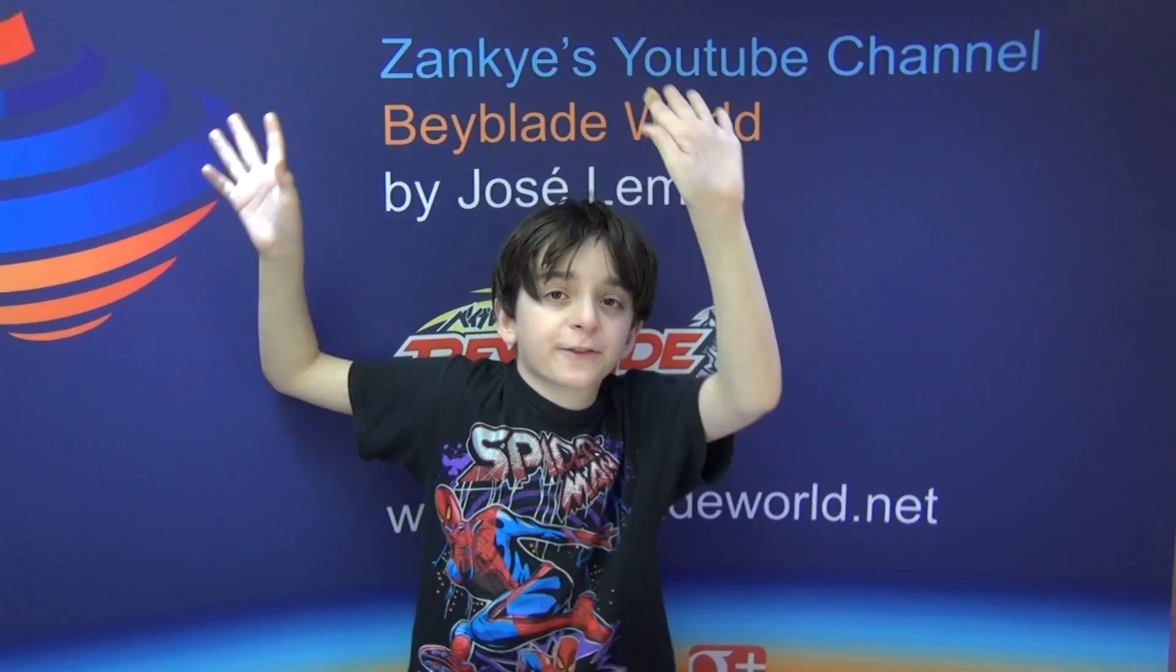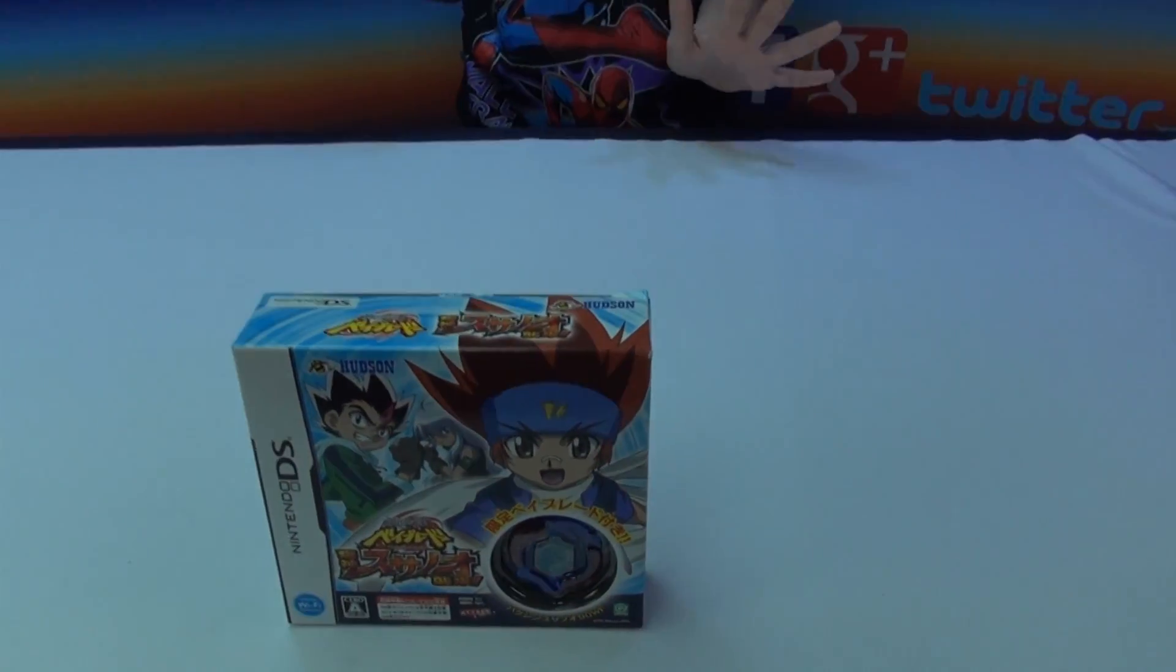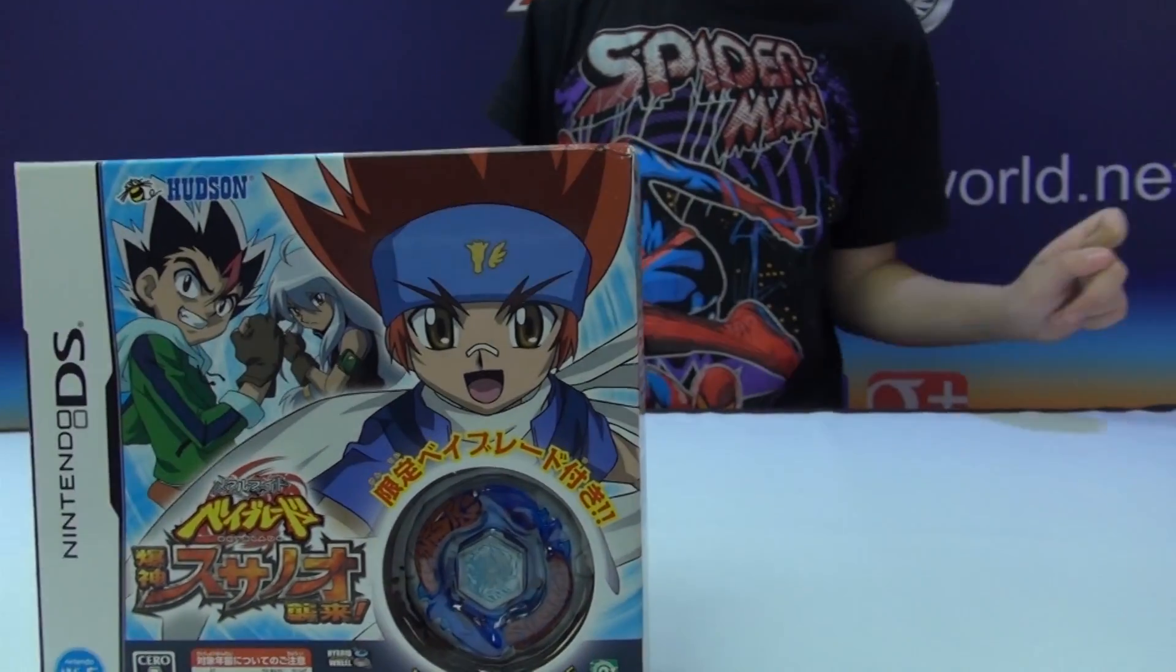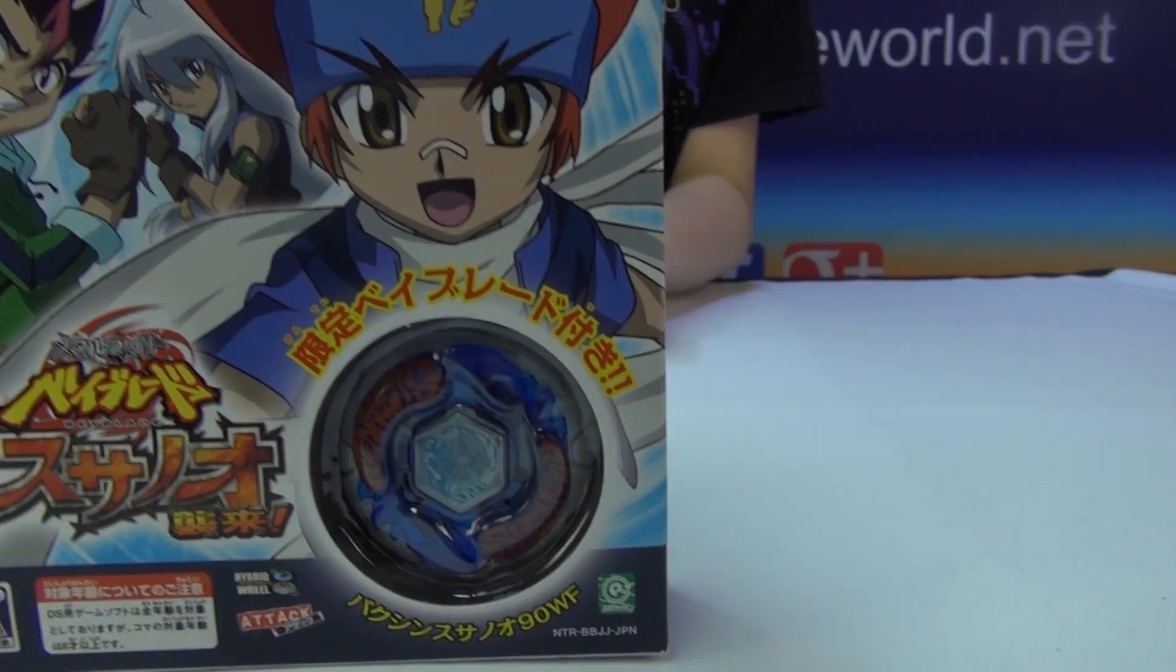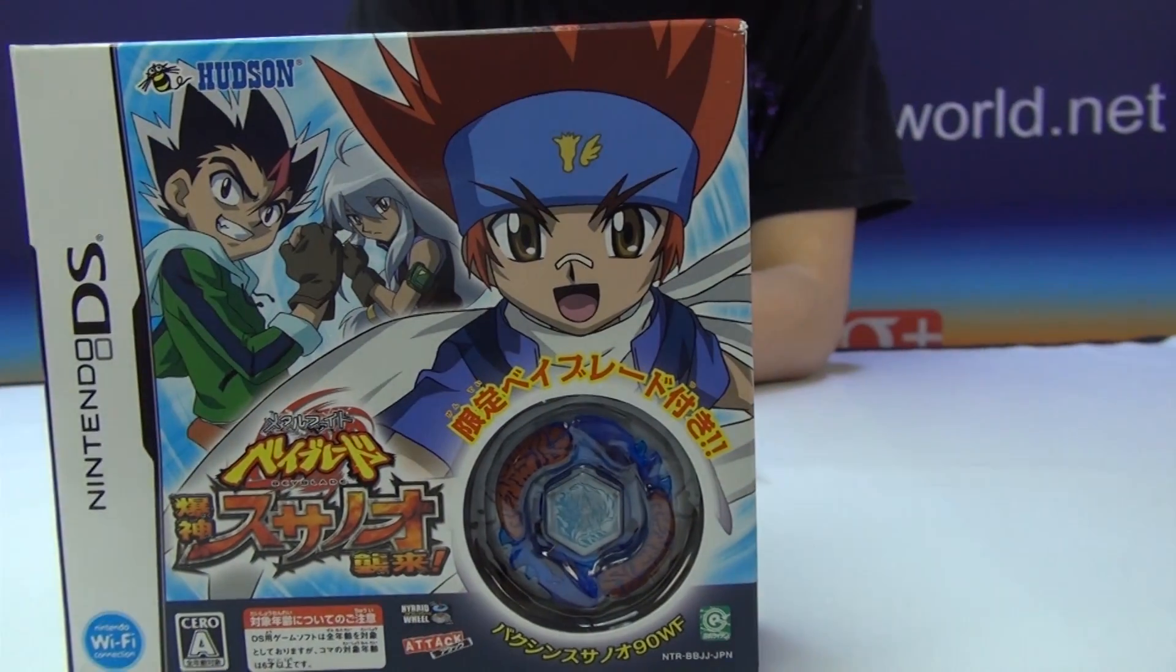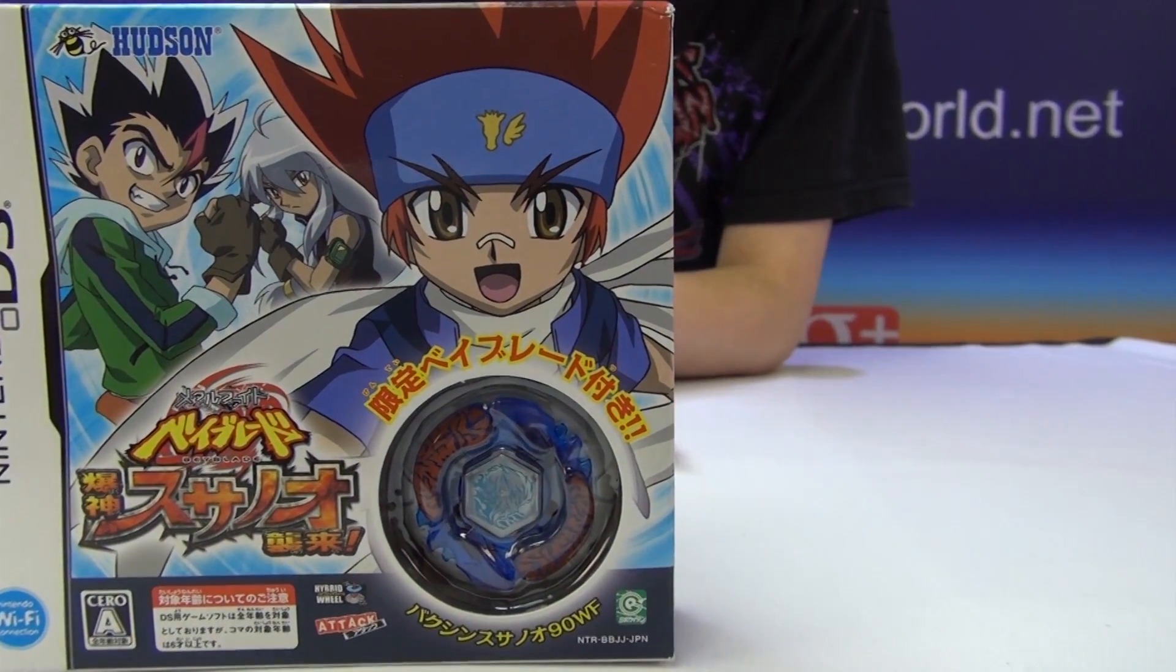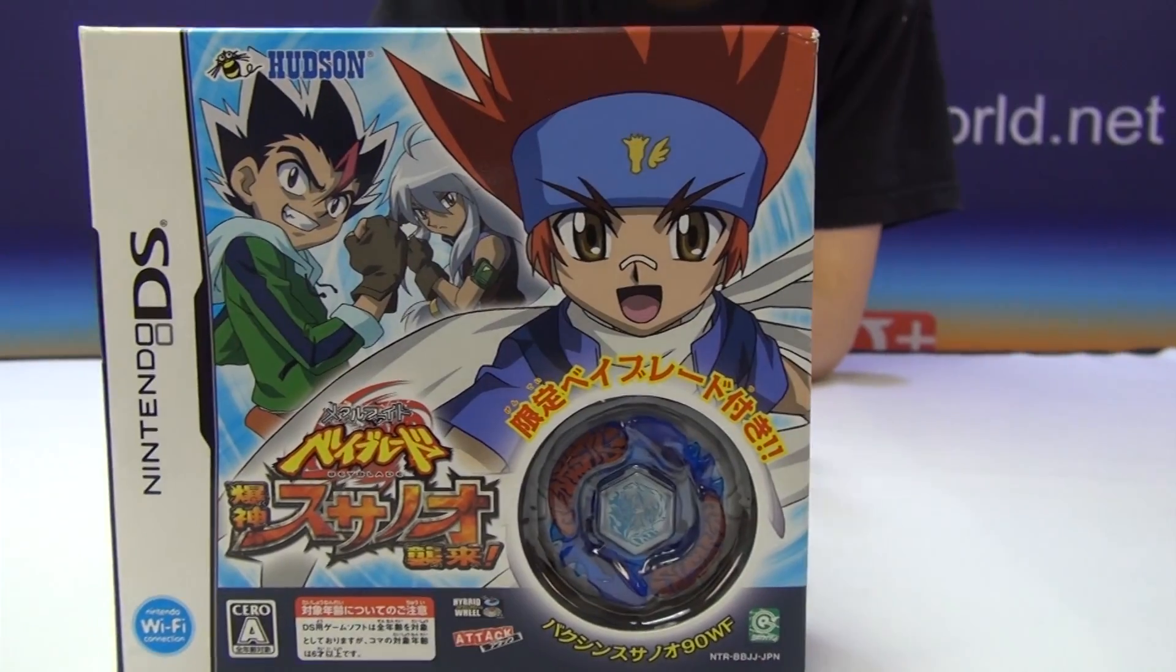Hi, this is Josie Lemos from BabelightWorld.net, and this video is the Beyblade limited edition Fang Susanoo Nintendo DS game unboxing. That's right. So as we can see, remember the Metal Masters game? This time it's in Japanese.